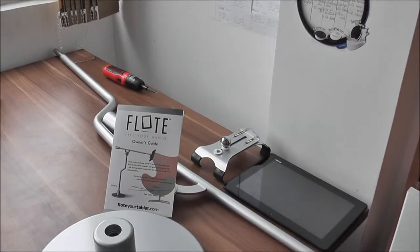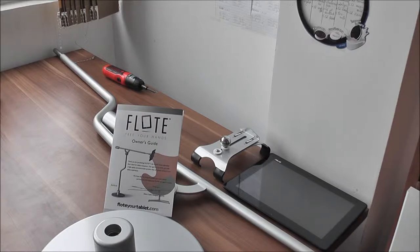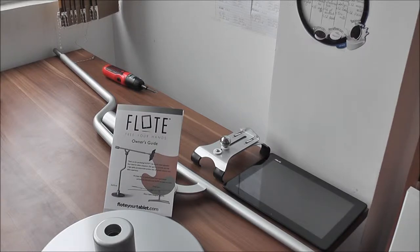Hi guys, this is Emil with CoolPile.com and today we'll take a look into another piece of gear, the Float M2 floor stand.